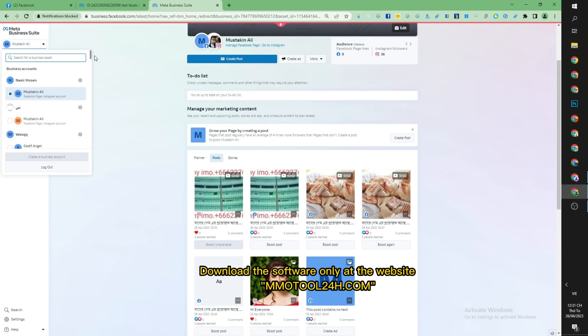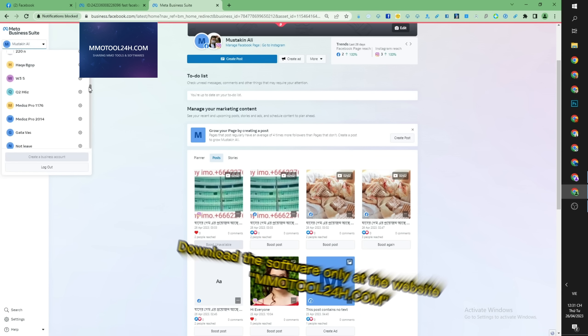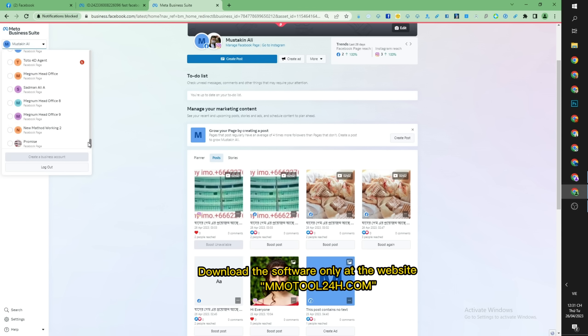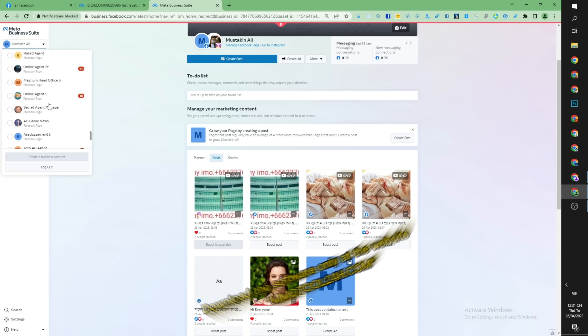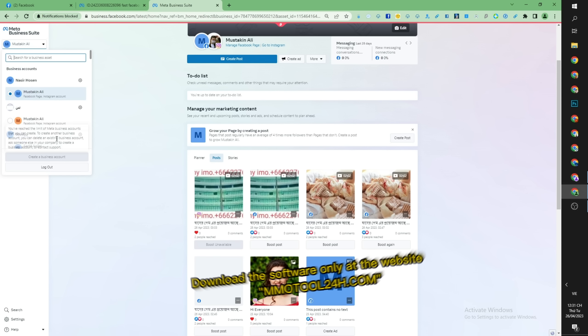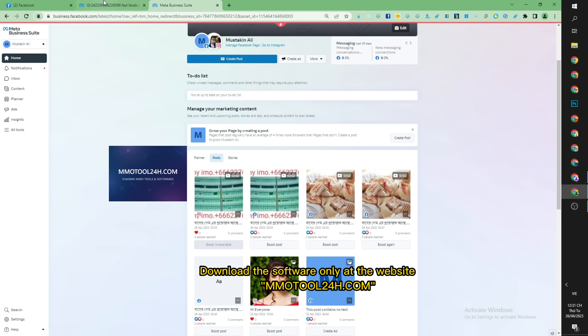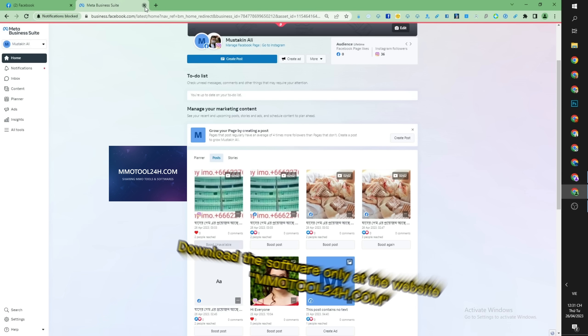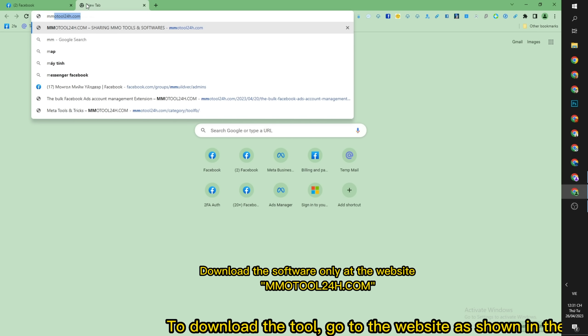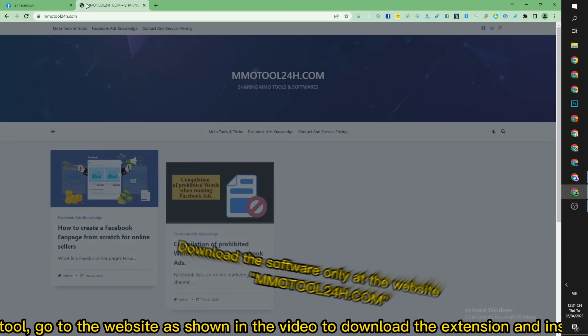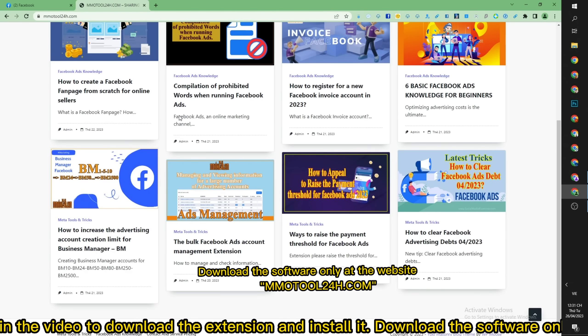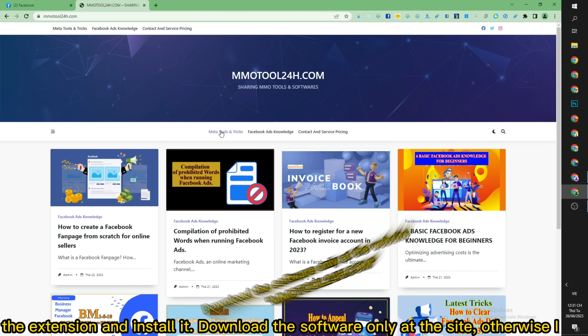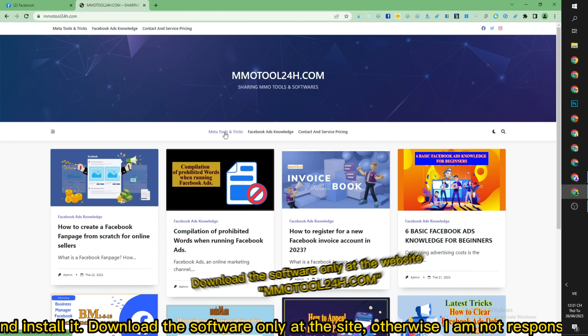This extension is a new one. To download the tool, go to the website as shown in the video to download the extension and install it. Download the software only at the site, otherwise I am not responsible.